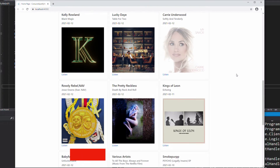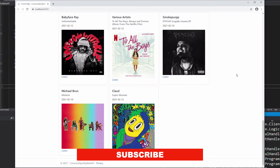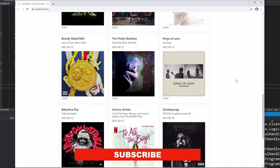My name is Pat. If you are new here, consider subscribing. Let's get into it.